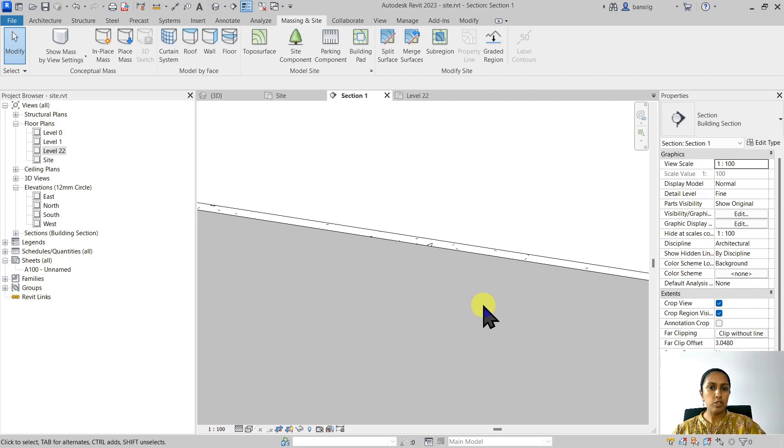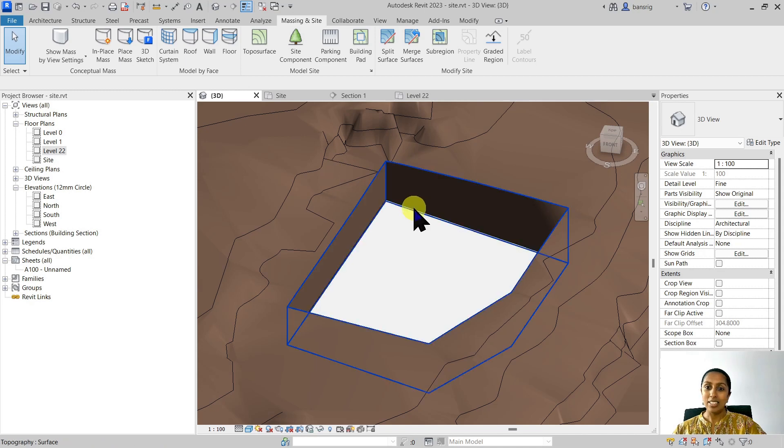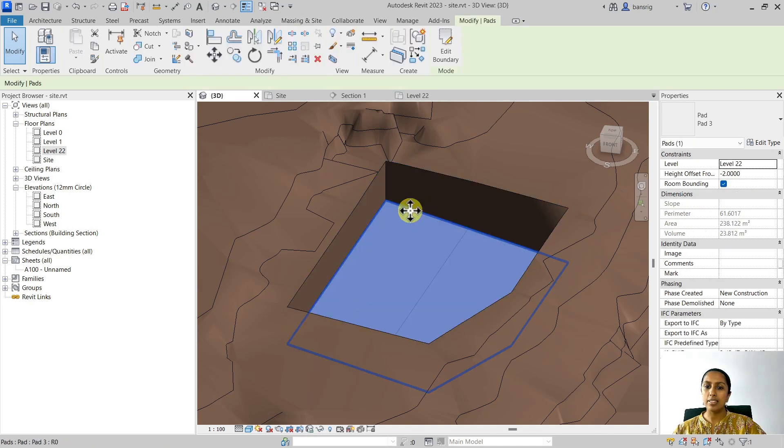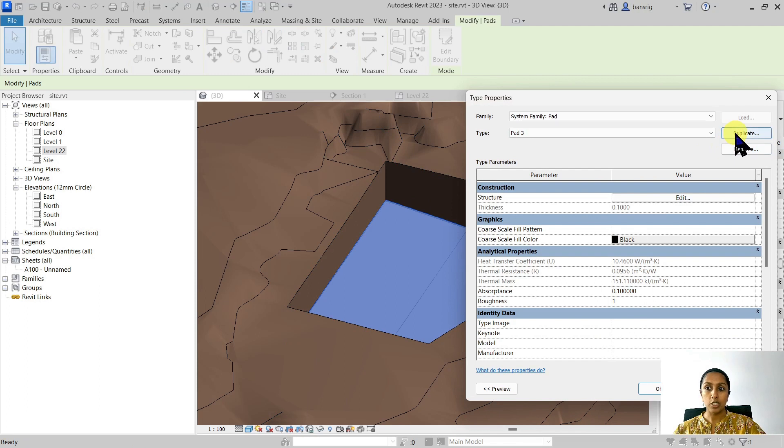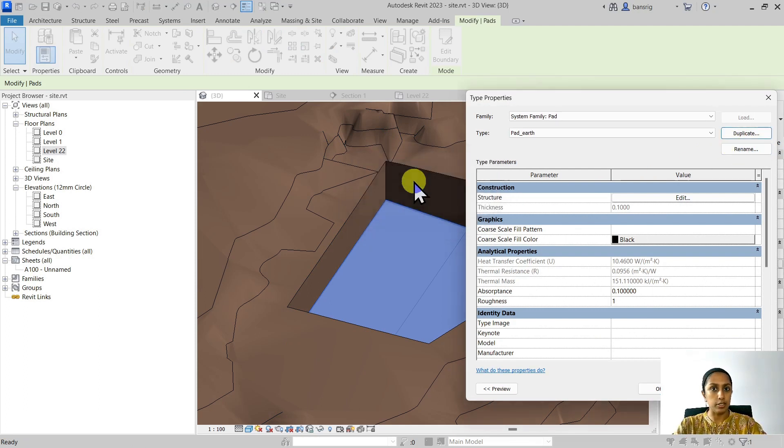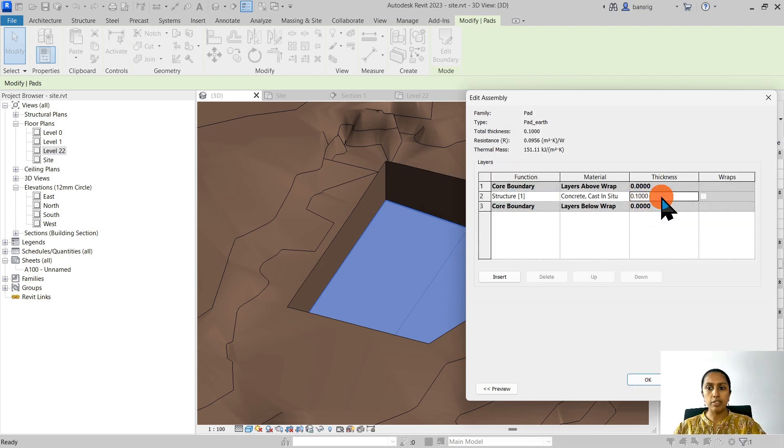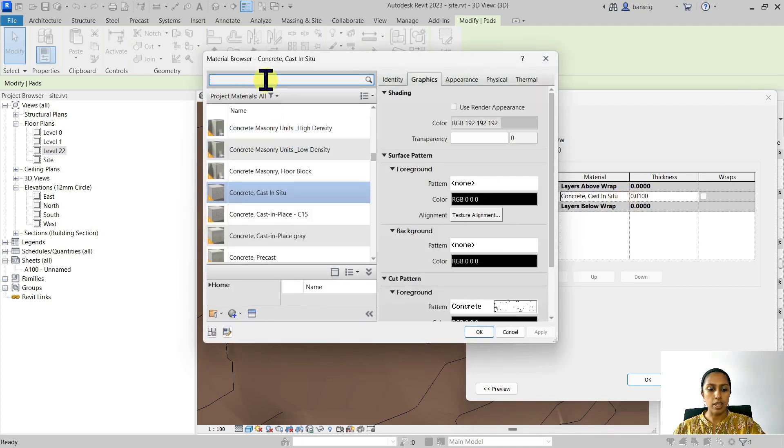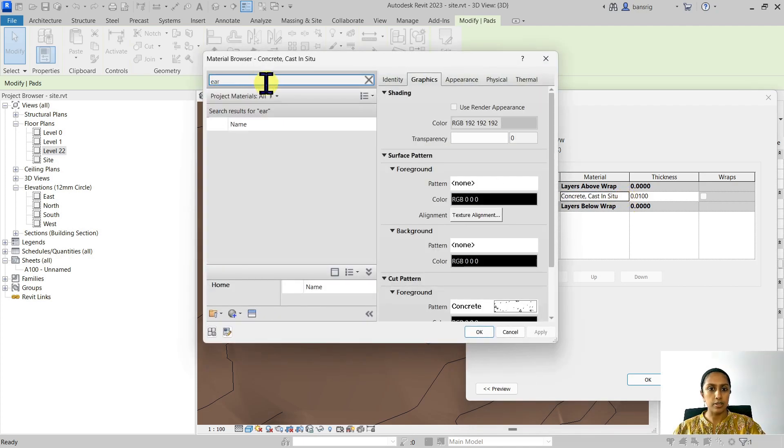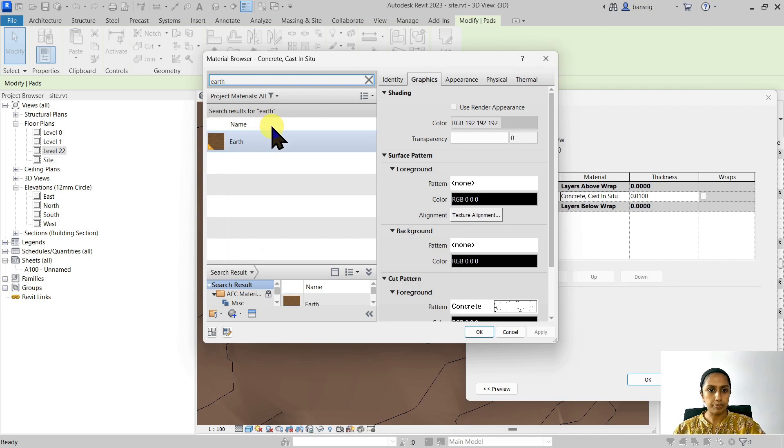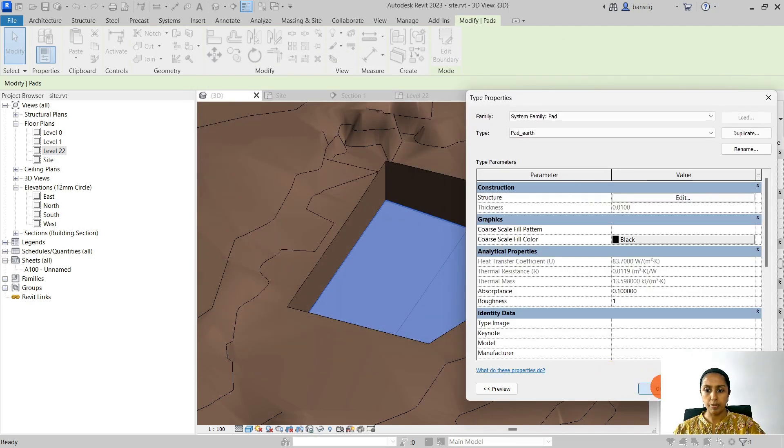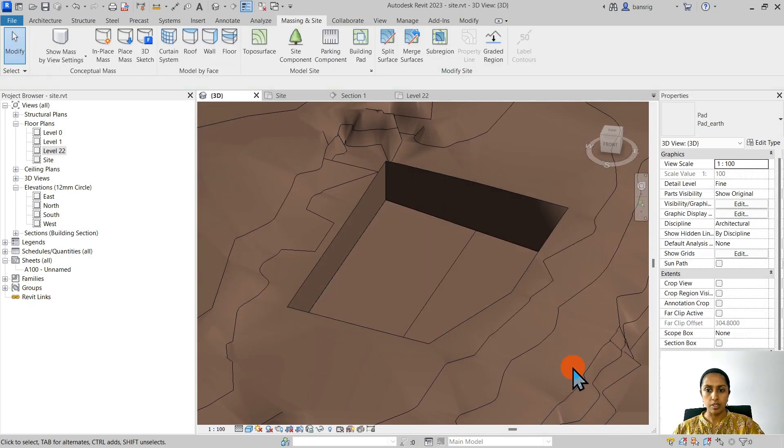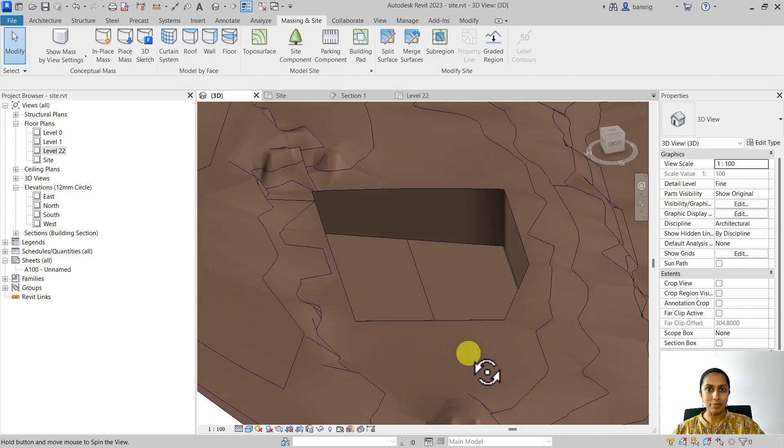We can also use this trick in order to make the building pad merge with the toposurface. Let's go ahead and select our building pad, edit the type, duplicate and I'm going to make it a pad which looks very much like earth and I'm going to give a thickness of very minimum thickness, let's say 10 millimeters and I'm going to add the material as earth. And I'm going to say okay to this. And ta-da! No building pad.